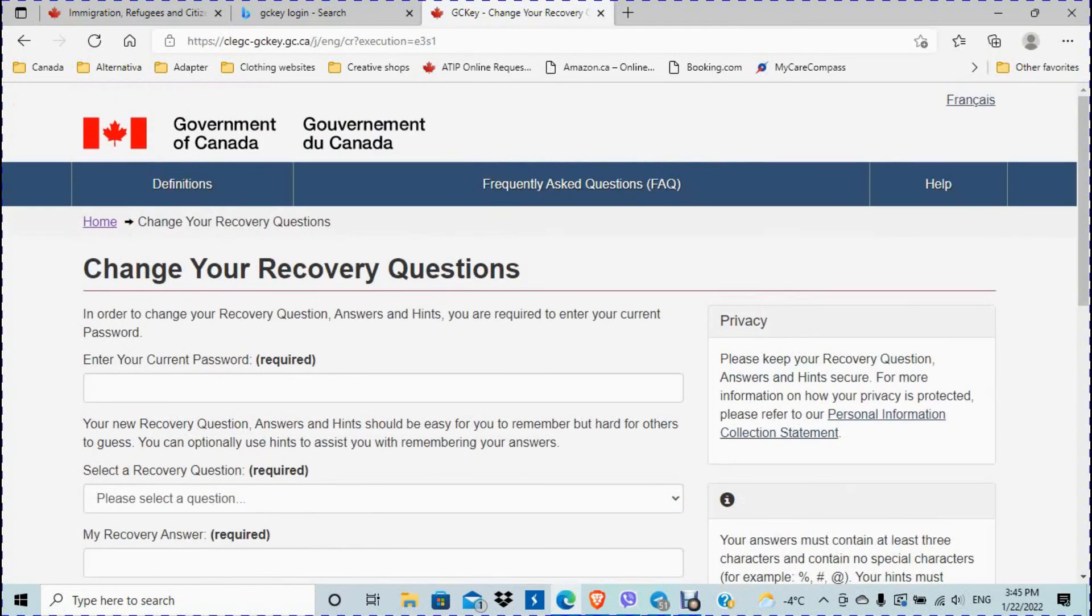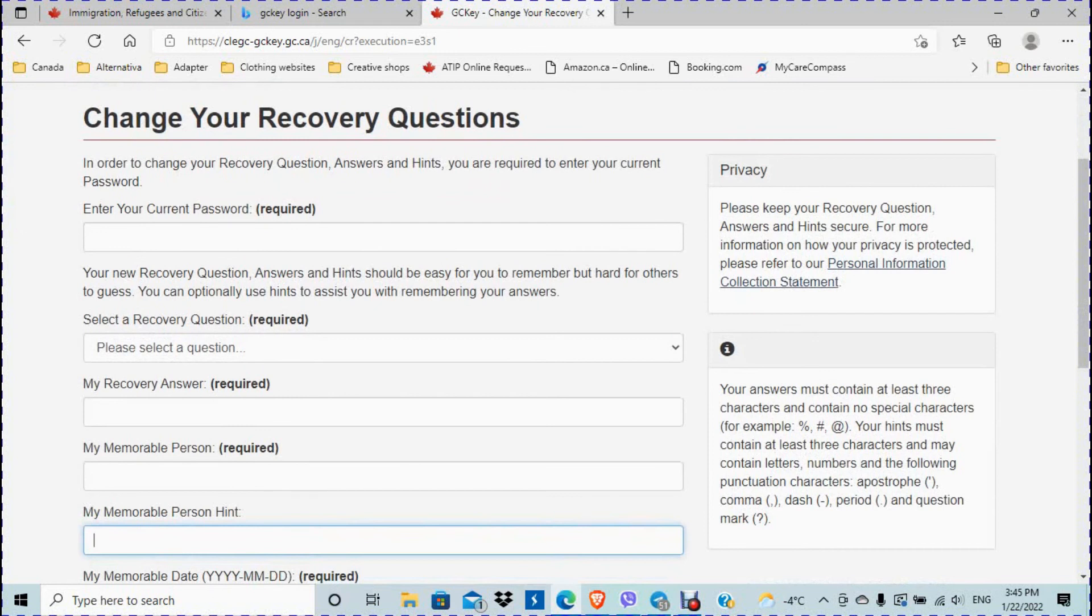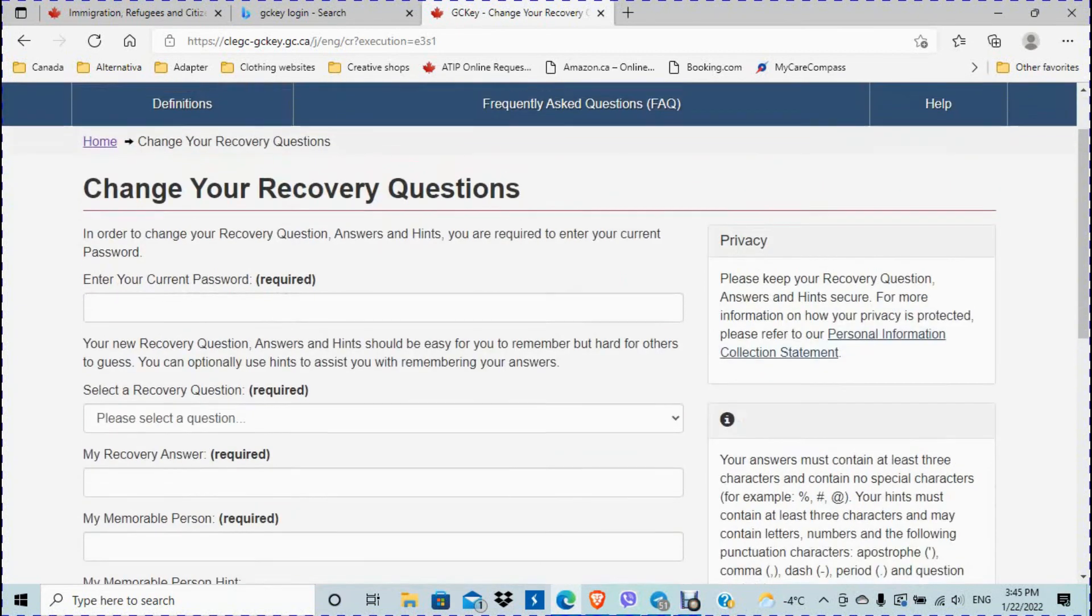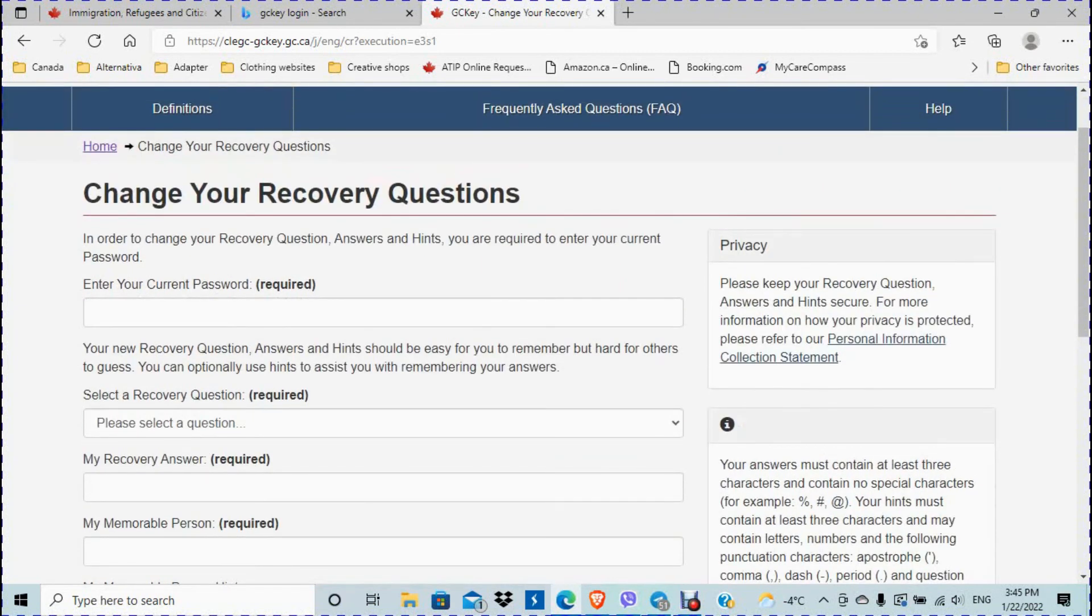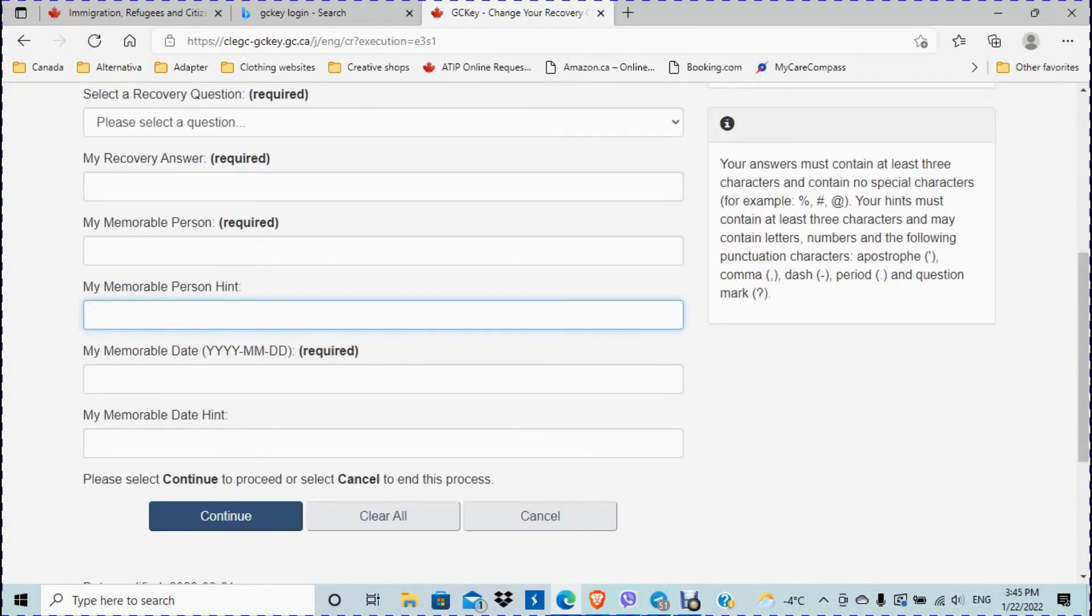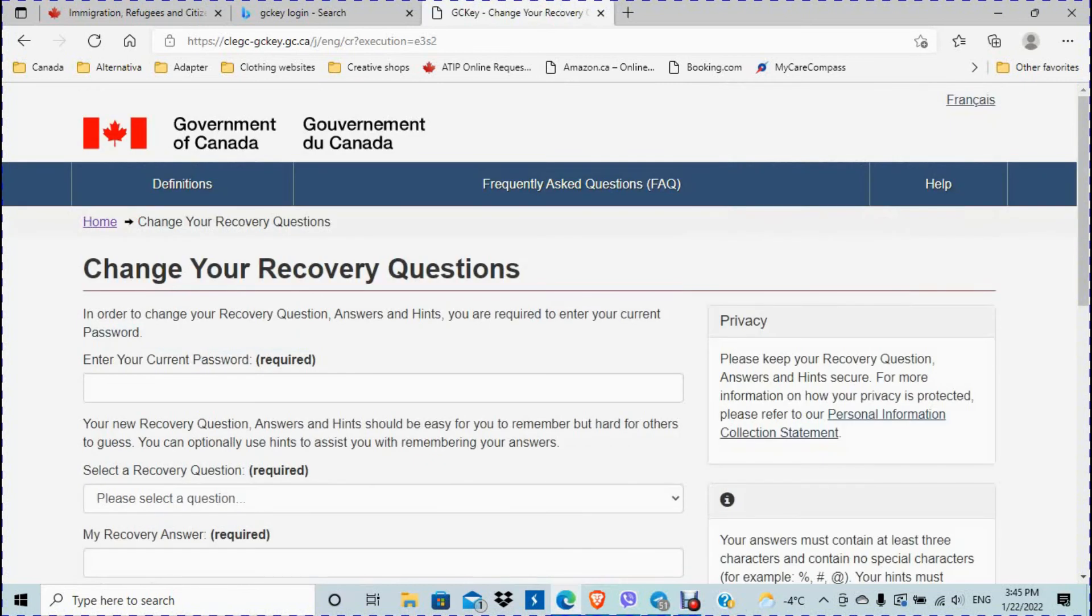So this is where you want to change your recovery questions. I'm not going to do this at this point. I'm just showing you where to go. This is very simple, but just in case if you didn't notice, this video will definitely help you out.